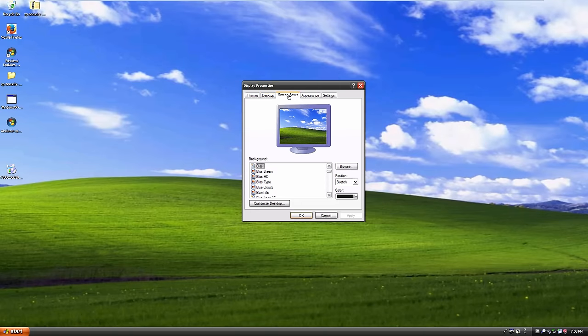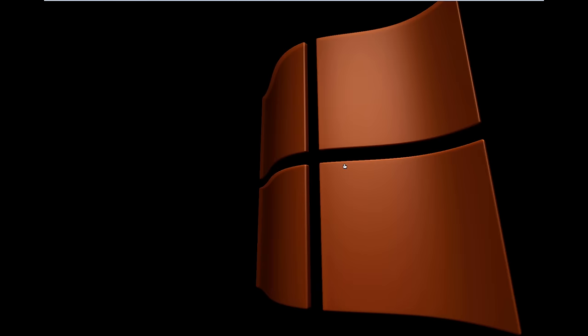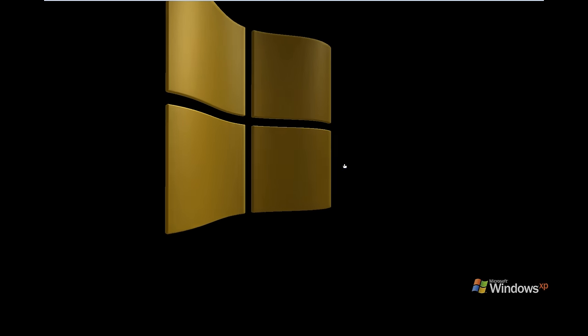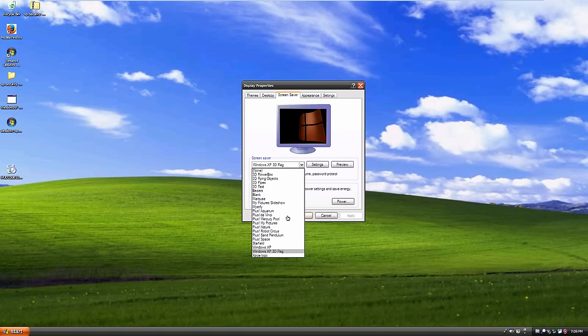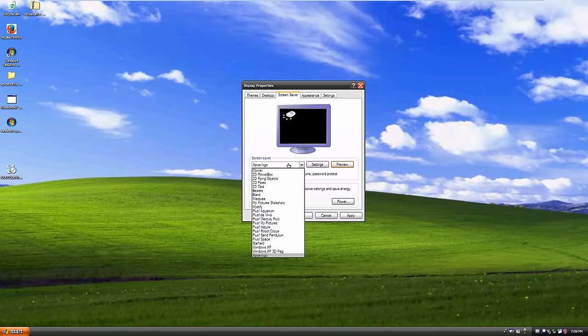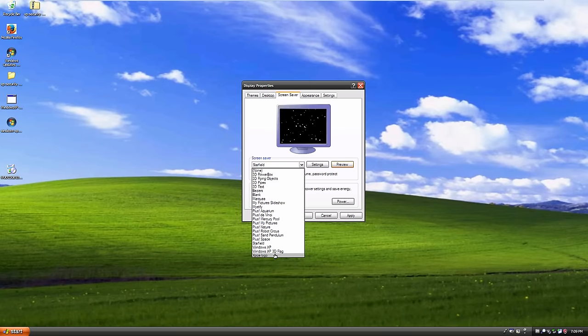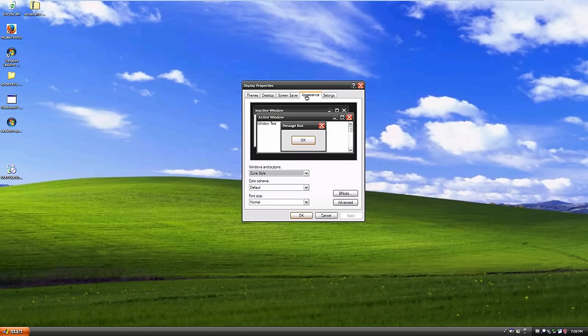Looking at the Screen Saver tab, XPiS installs a couple of new screen savers. One features a large flying Windows logo that changes color and moves around the corners of the screen, and there's also an XPiS logo screen saver that does the same thing. There's also the classic Starfield. So it looks like XPiS added two or three new screen savers to the system.